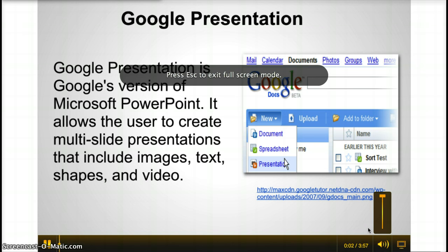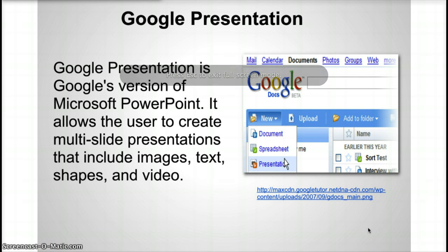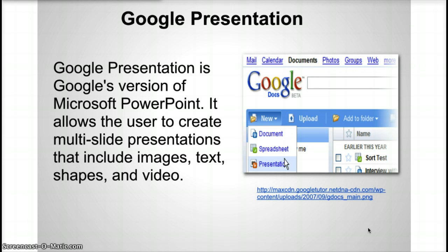I'm here to talk to you about Google Presentation. Google Presentation is Google's version of Microsoft PowerPoint. So like PowerPoint, it allows a user to create multi-slide presentations that include images, text, shapes, and videos. Unlike Microsoft PowerPoint, however, Google Presentation saves everything to the cloud online. So you're able to access your presentation from anywhere. All you need to do is log into your Gmail account, click on Create, and click on Presentation to get started.